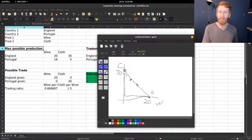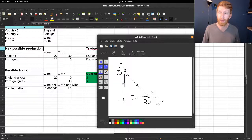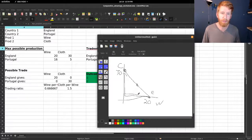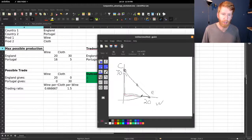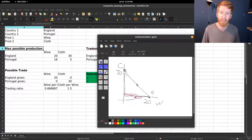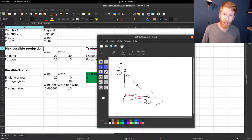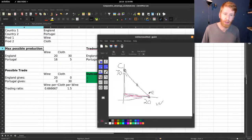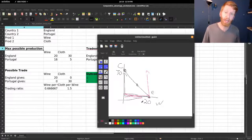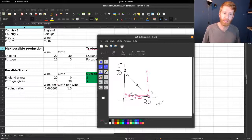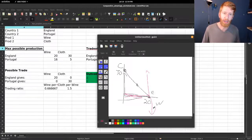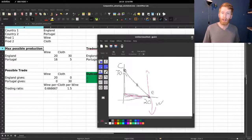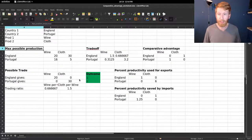For Portugal, their PPF is different. They are getting a lot of wine but they're giving up a lot of cloth. They're getting this wine from England, they're giving up a lot. Let's get rid of this and just focus on the numbers here.